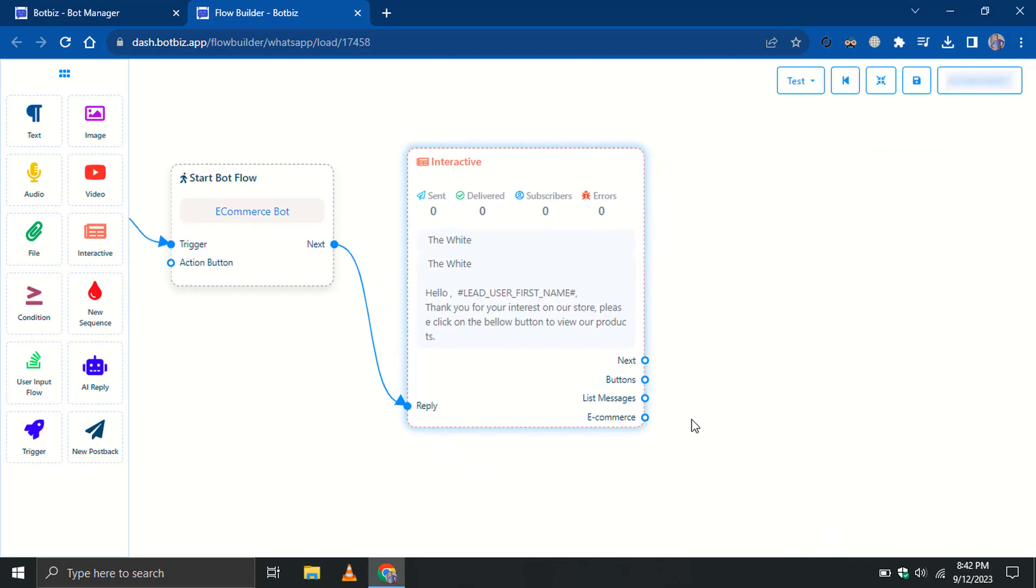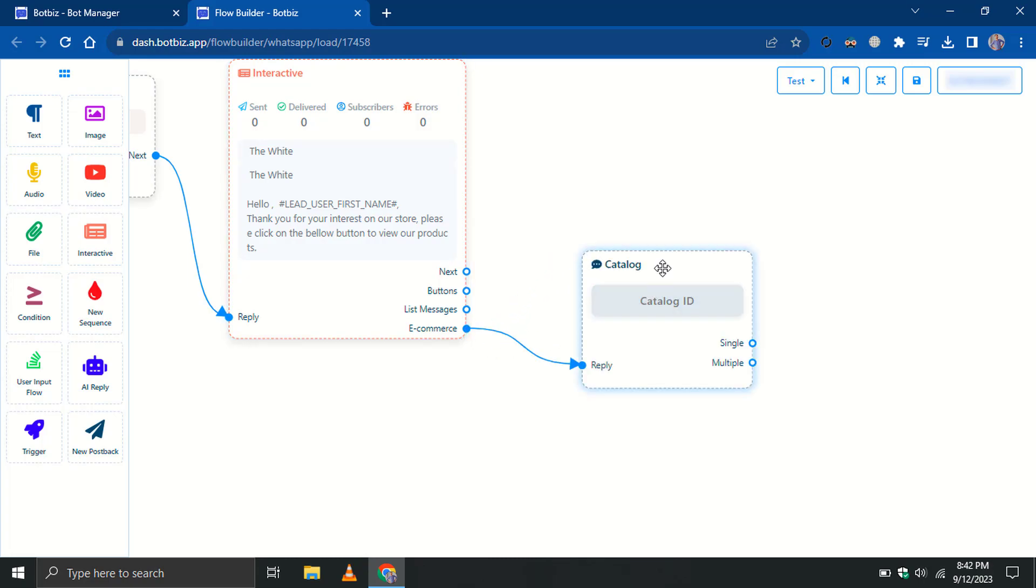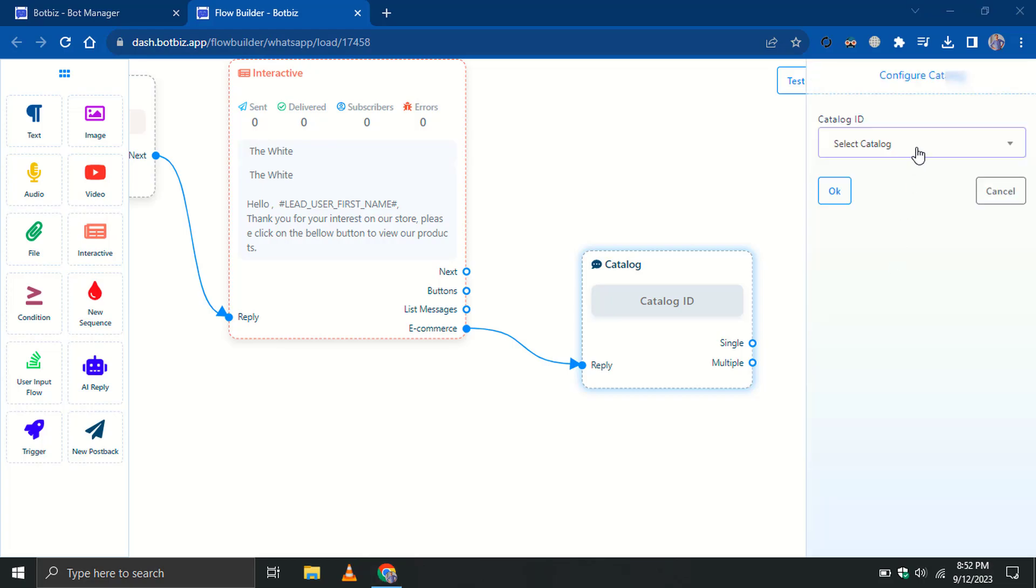There is an option for e-commerce. Drag the connector from there and release it to obtain a catalog element. Double-click on the catalog element and select the catalog from the drop-down list.